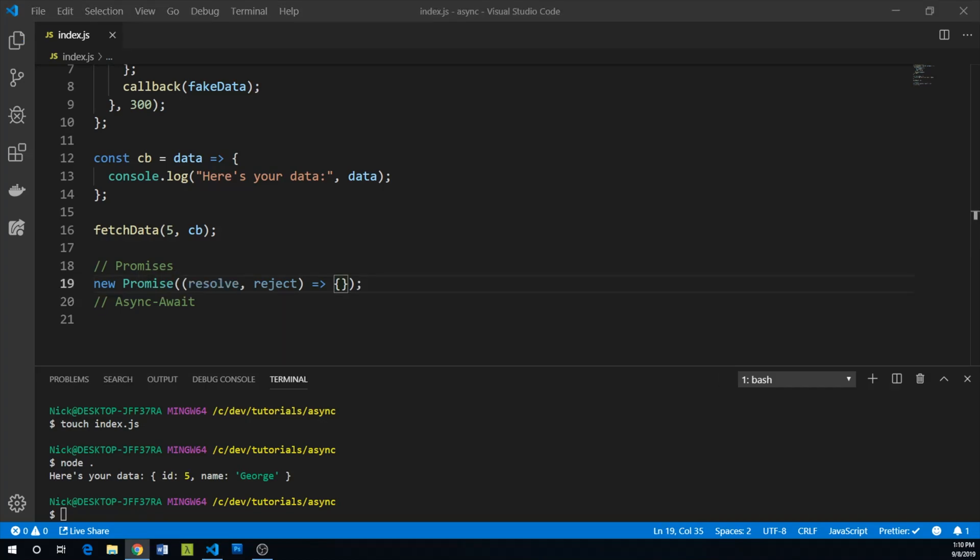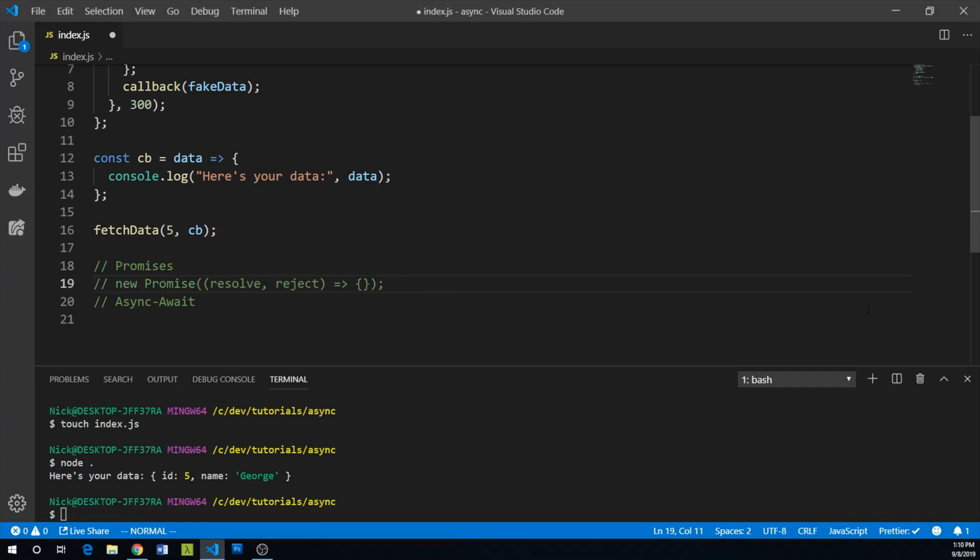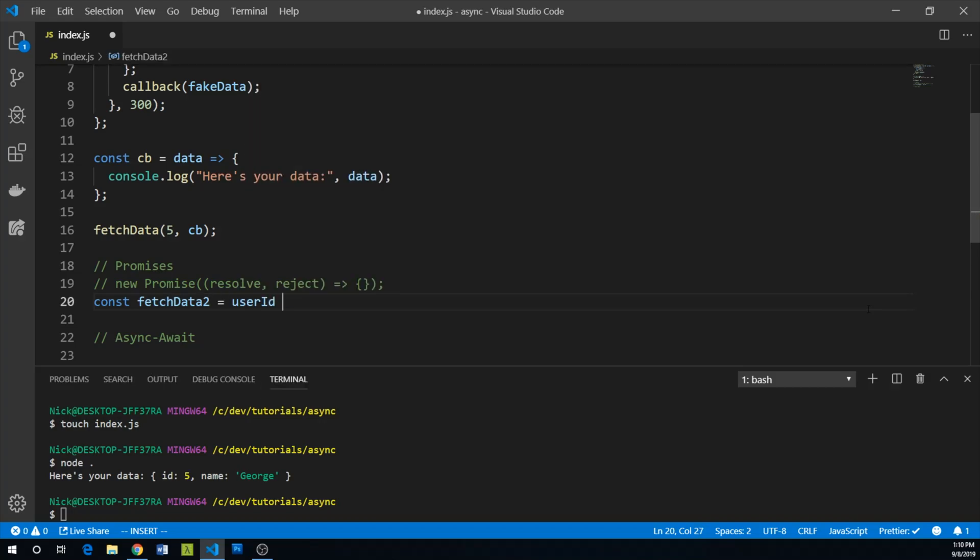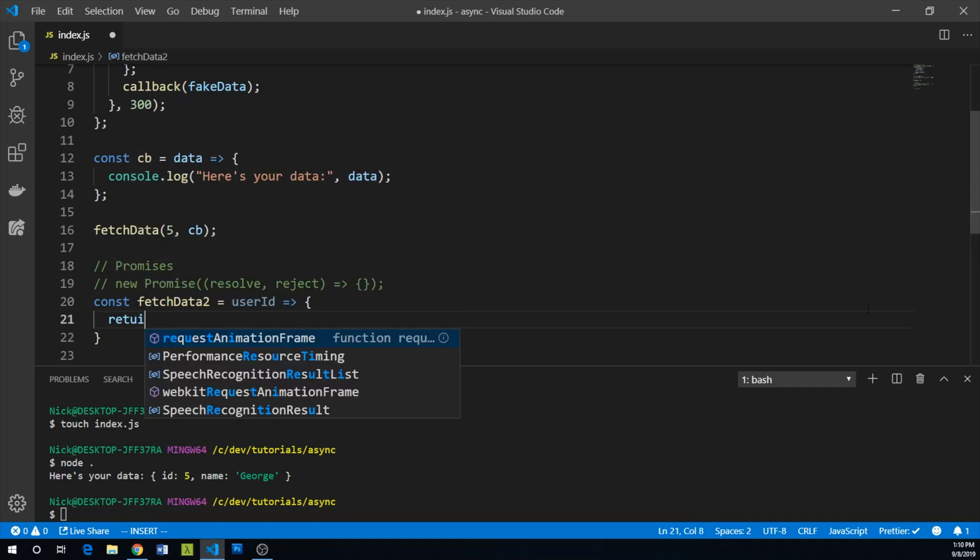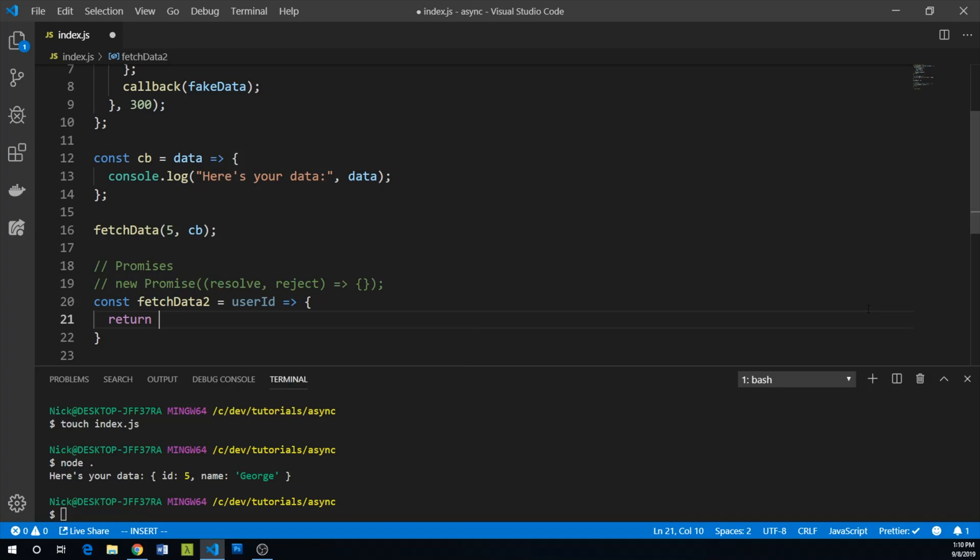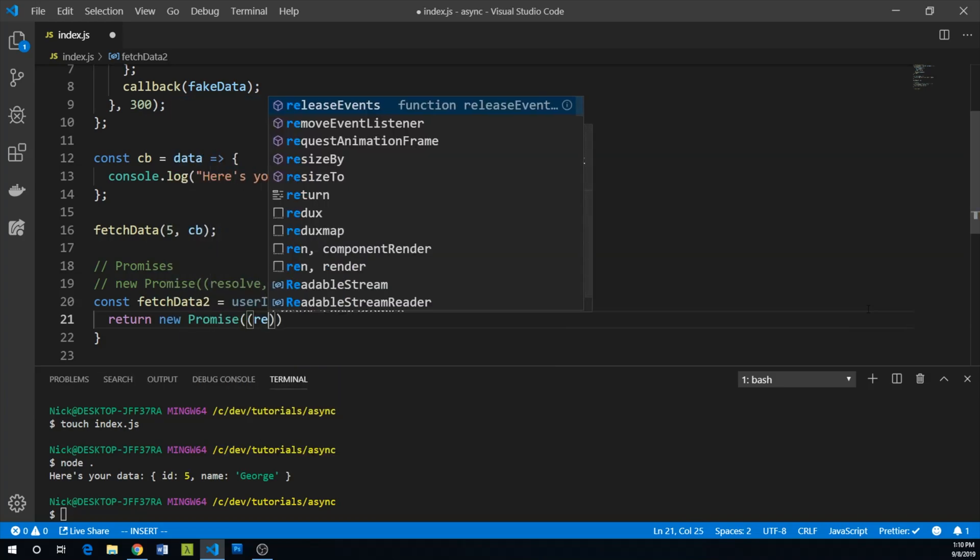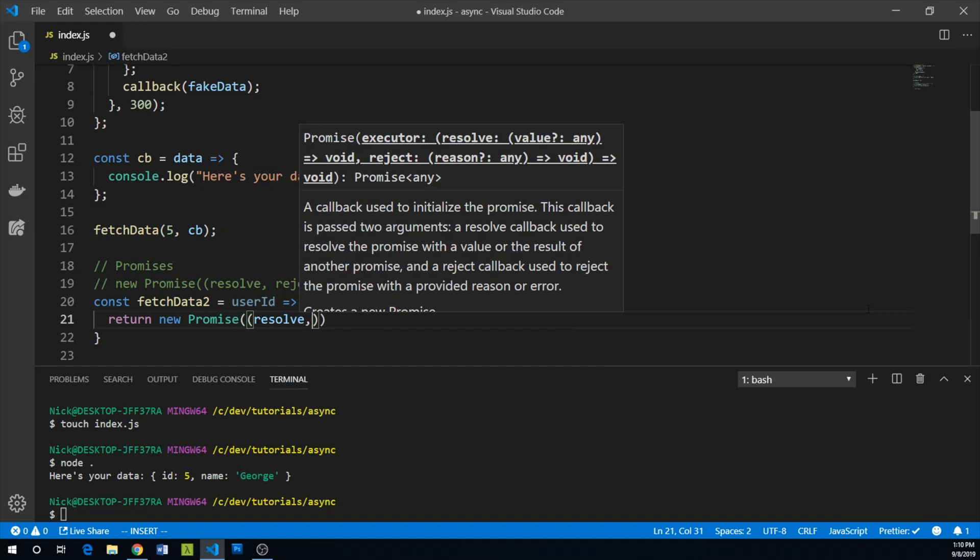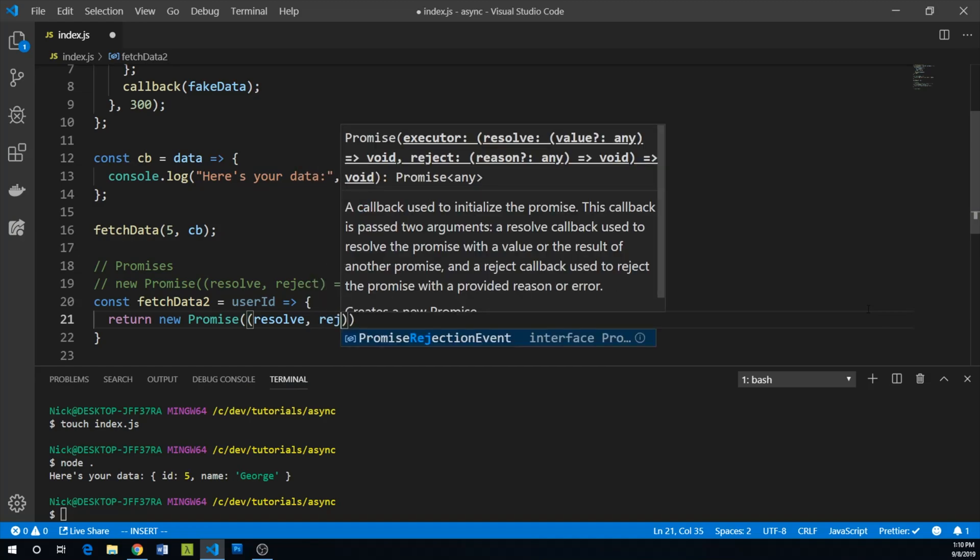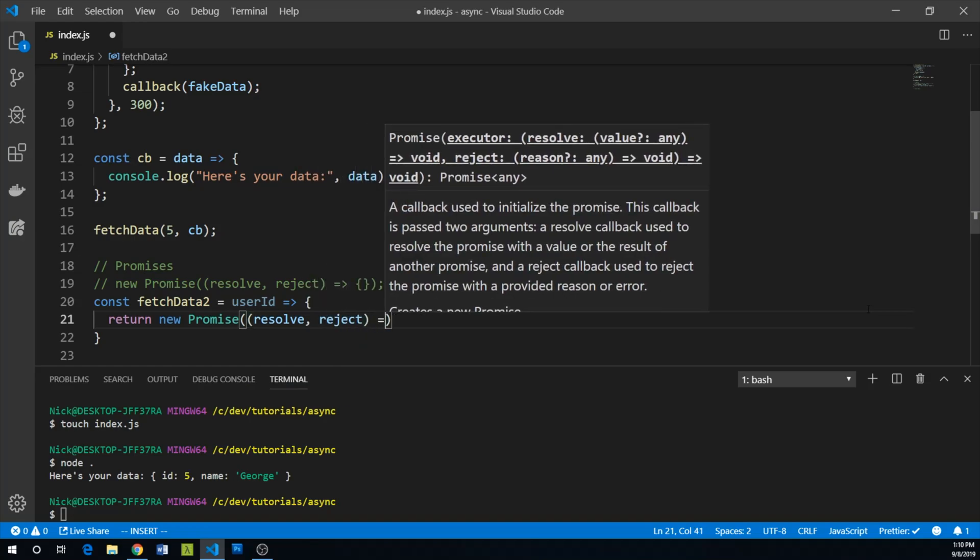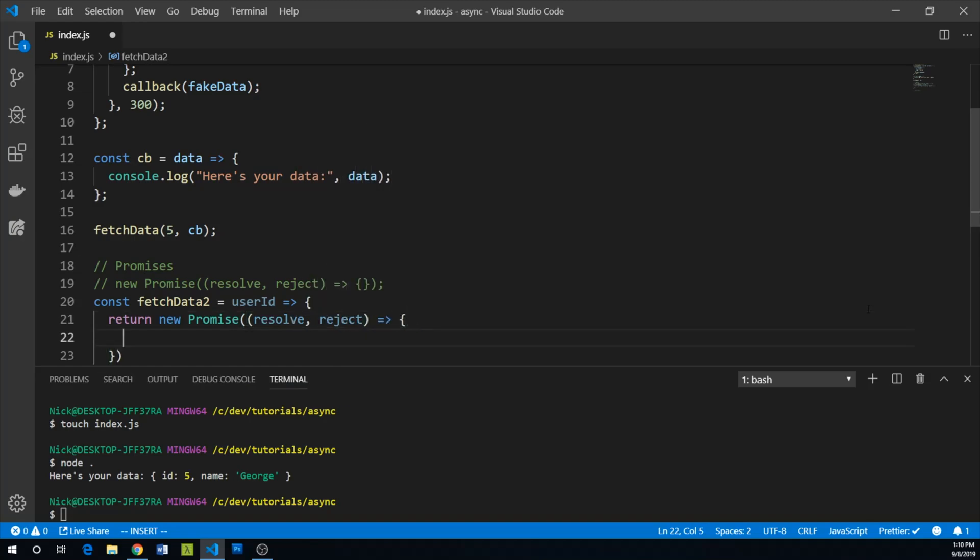So let's implement our fake data fetcher with promises. Just so we don't lose our work above, I'm going to create a new data fetcher and just call it fetchData2. So we'll say const fetchData2 equals, this will take a user ID. And this time, we're not going to pass a callback function, we are going to return a new promise. This will take a resolve and a reject parameter within this function.